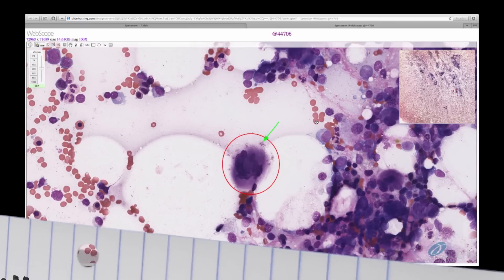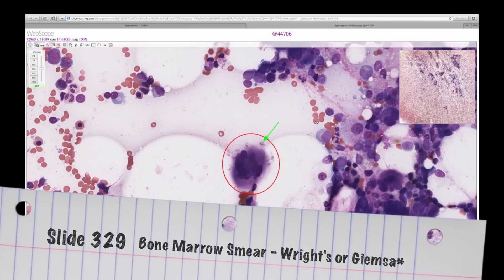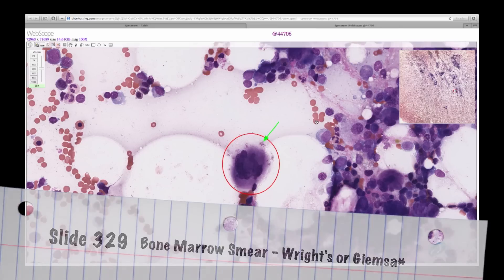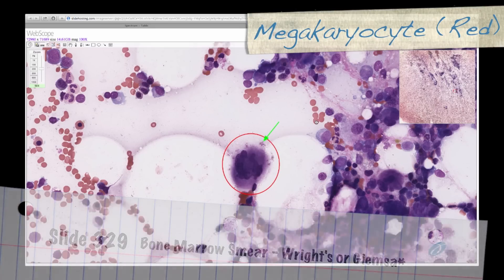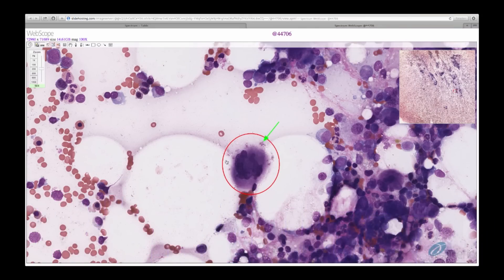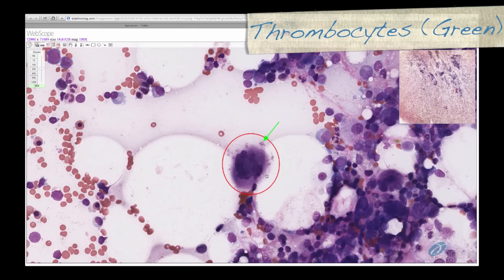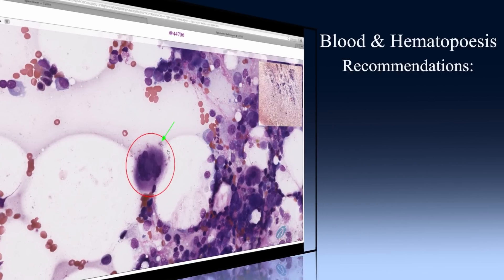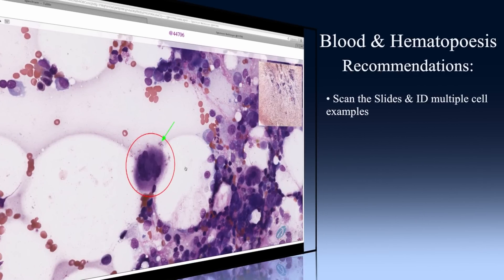We have now moved to slide 329, which is a different bone marrow smear, to get a better look at a megakaryocyte. A megakaryocyte, shown here circled in red, is a very large cell with a multi-lobed nucleus from which thrombocytes break off. This is a thrombocyte breaking off from the megakaryocyte. I recommend you take a look at the slide on your own for practice identifying these different cell types.